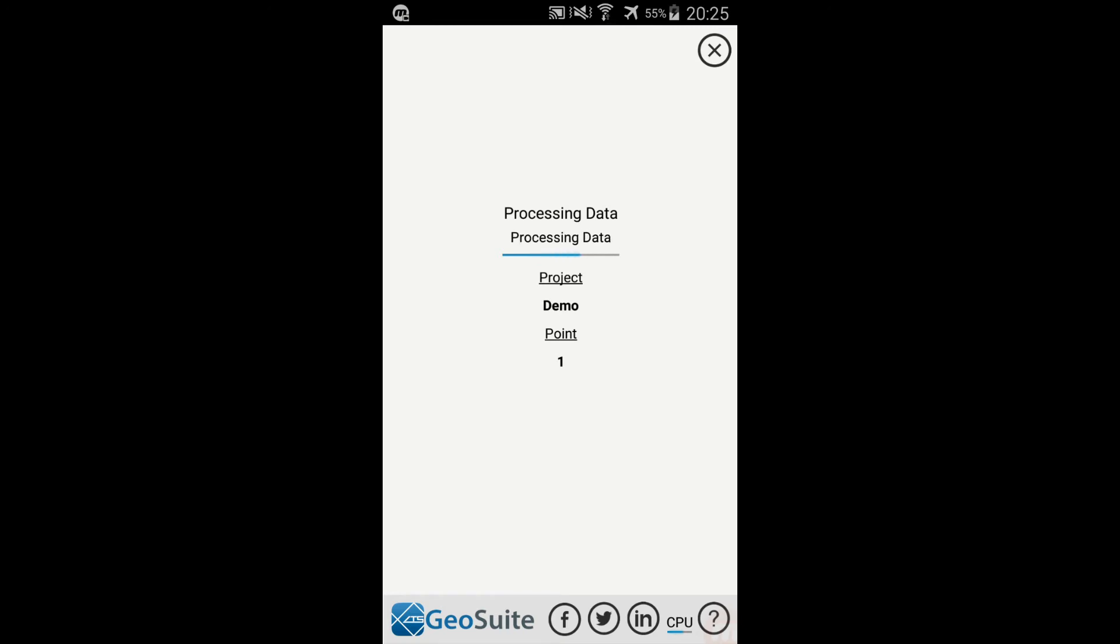Processing each point takes approximately 30 seconds to complete. The processing is done automatically and the user is notified when the operation is complete.